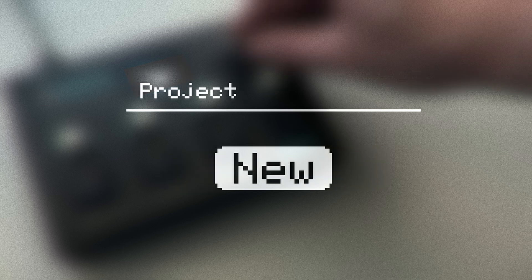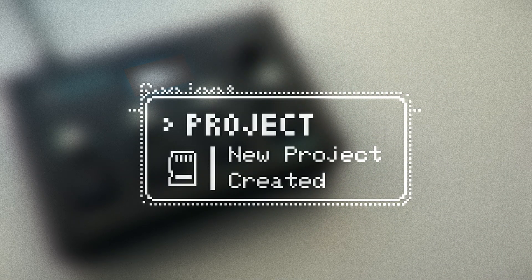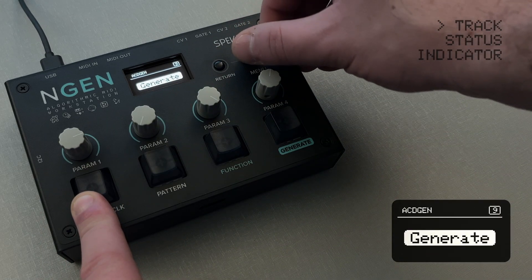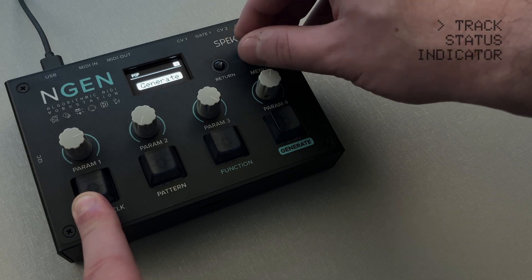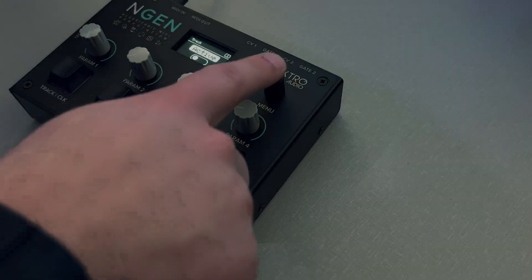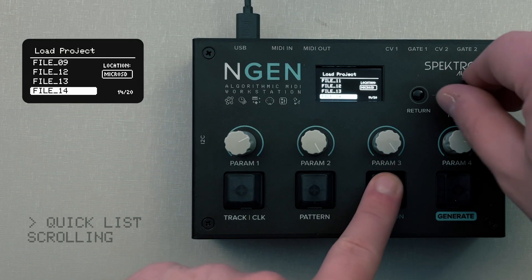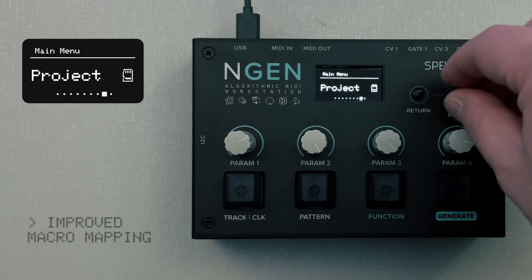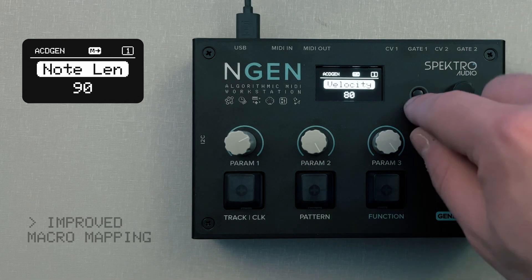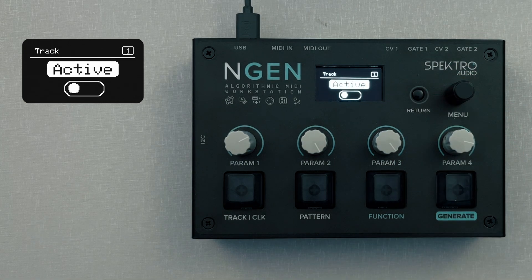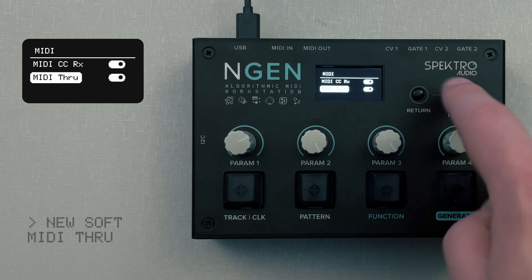We've also added a new option for creating a new project from the project submenu. The track number on the top right corner of the display now indicates if a track is active or not. You can now quickly scroll through a list by holding function while scrolling with the menu encoder. Macro mapping now only gets cancelled from the main menu. ENGINE now sends MIDI note offs when a track gets disabled. A soft MIDI through can now be enabled via the MIDI settings.